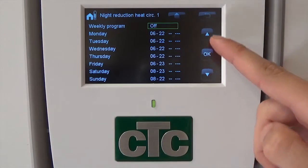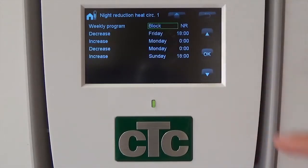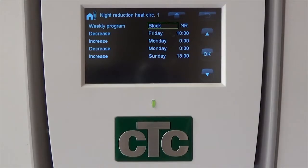Block Setting. The Block Setting activates the night reduction for extended periods of time, such as the weekend, when you may be away.